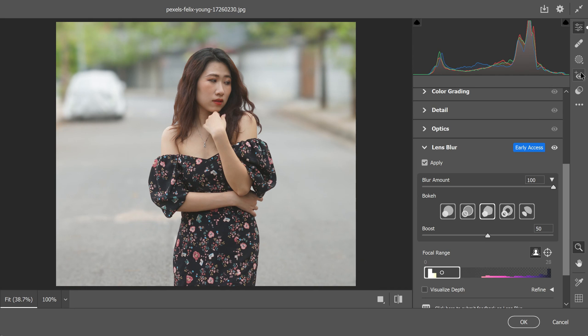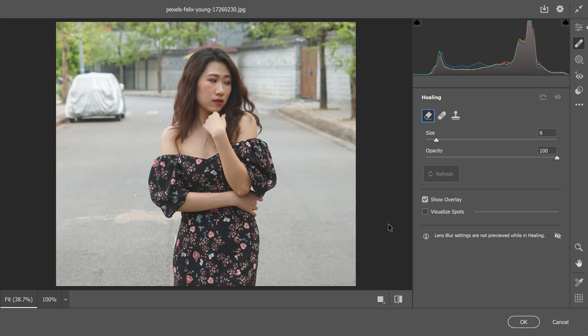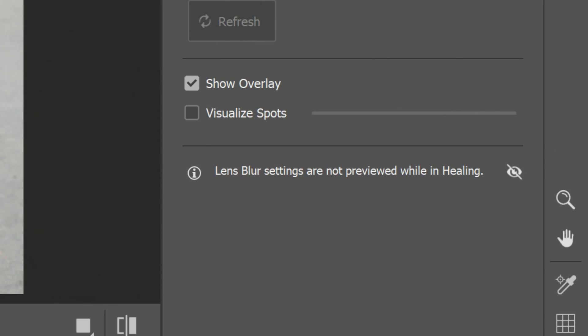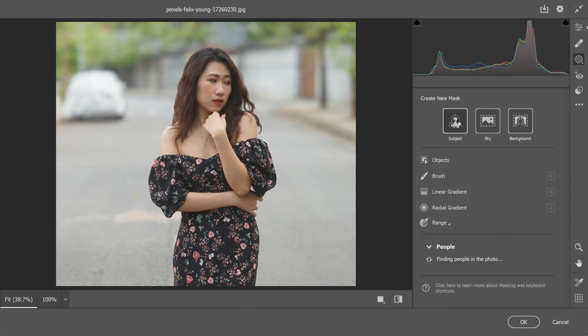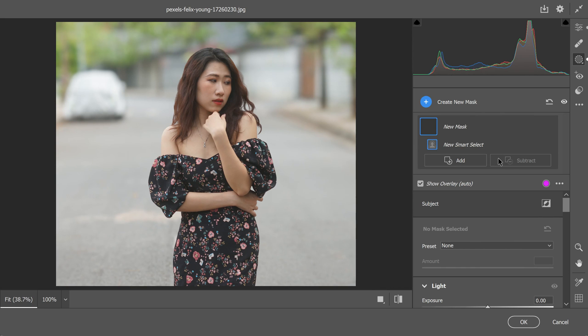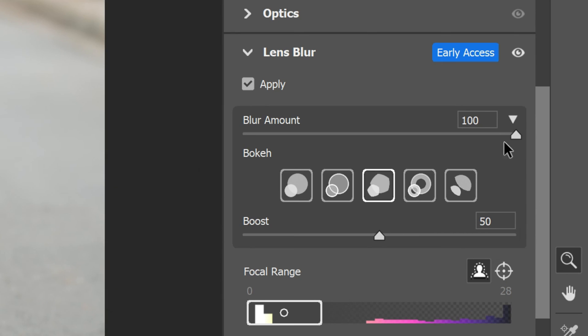Second, any healing that you apply to the image will be applied to the unblurred image. Healing will not affect the areas you've blurred using lens blur. For the best results, you should apply healing with lens blur turned off. Third, if you have any AI generated masks like subject or sky or object, they may need to be updated after applying or adjusting the lens blur options.